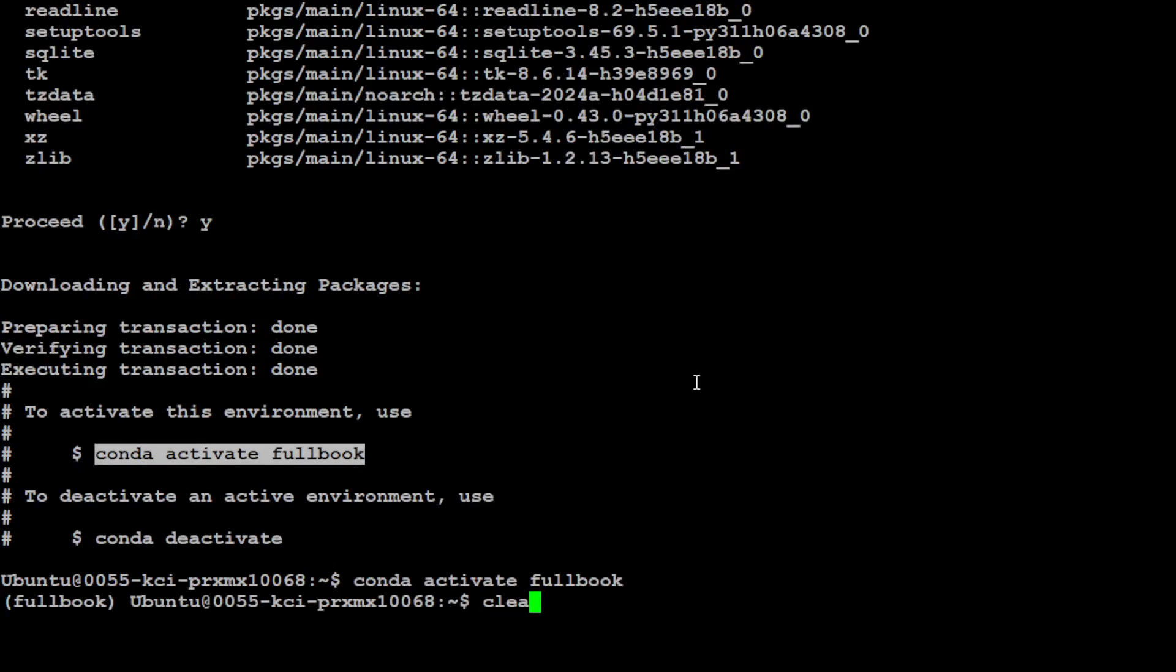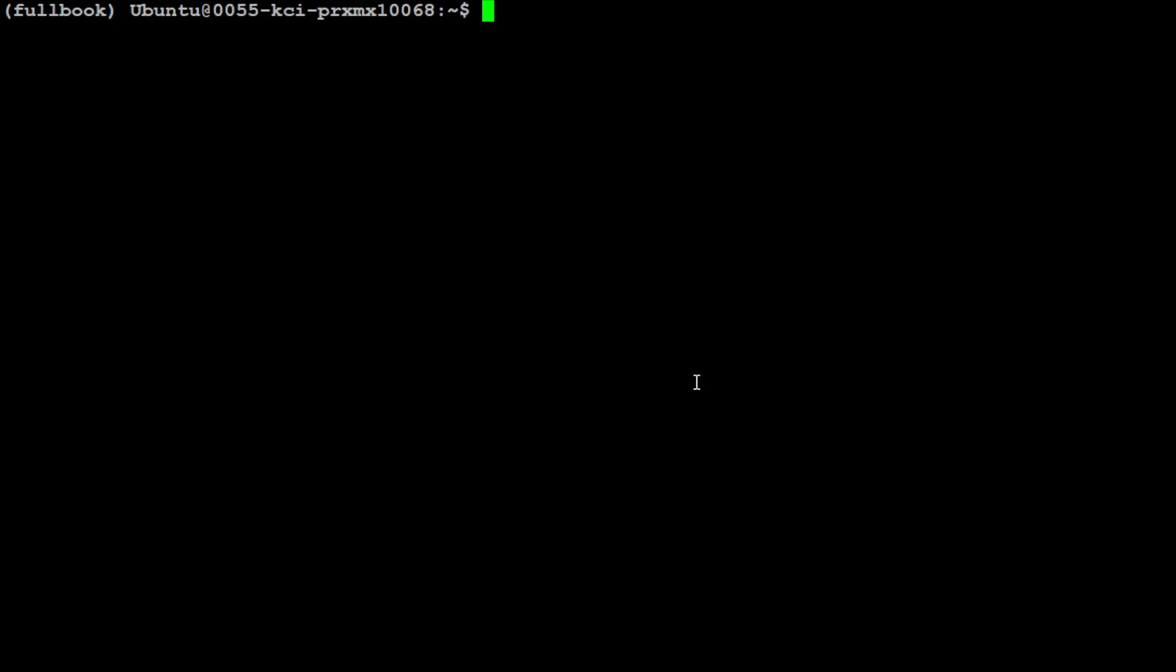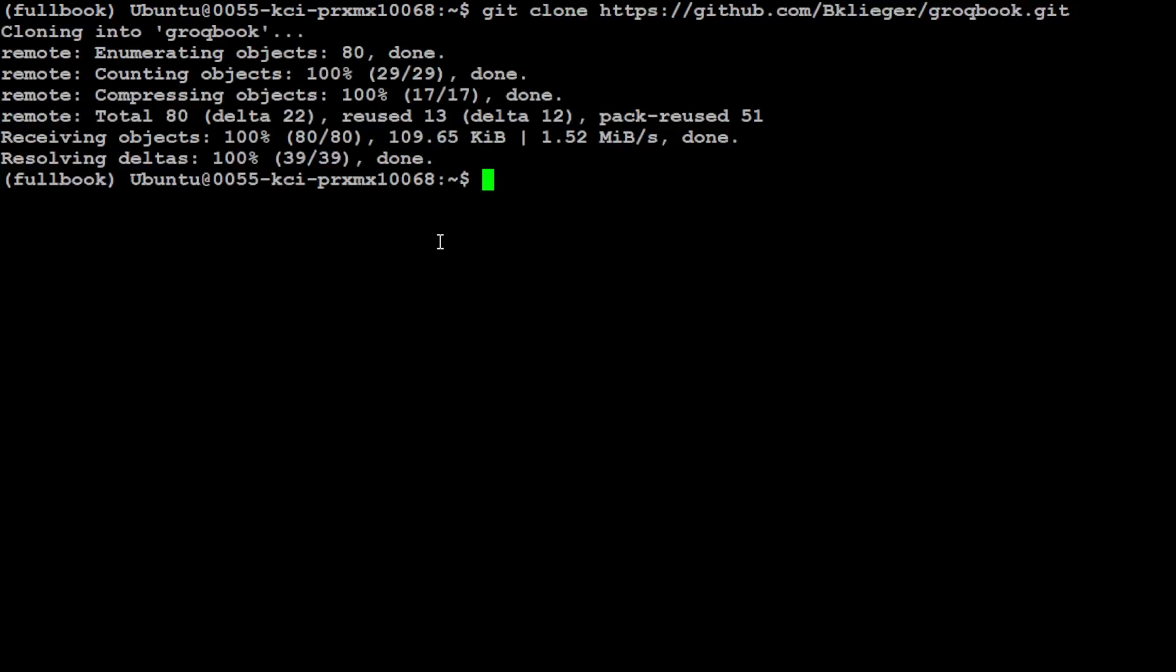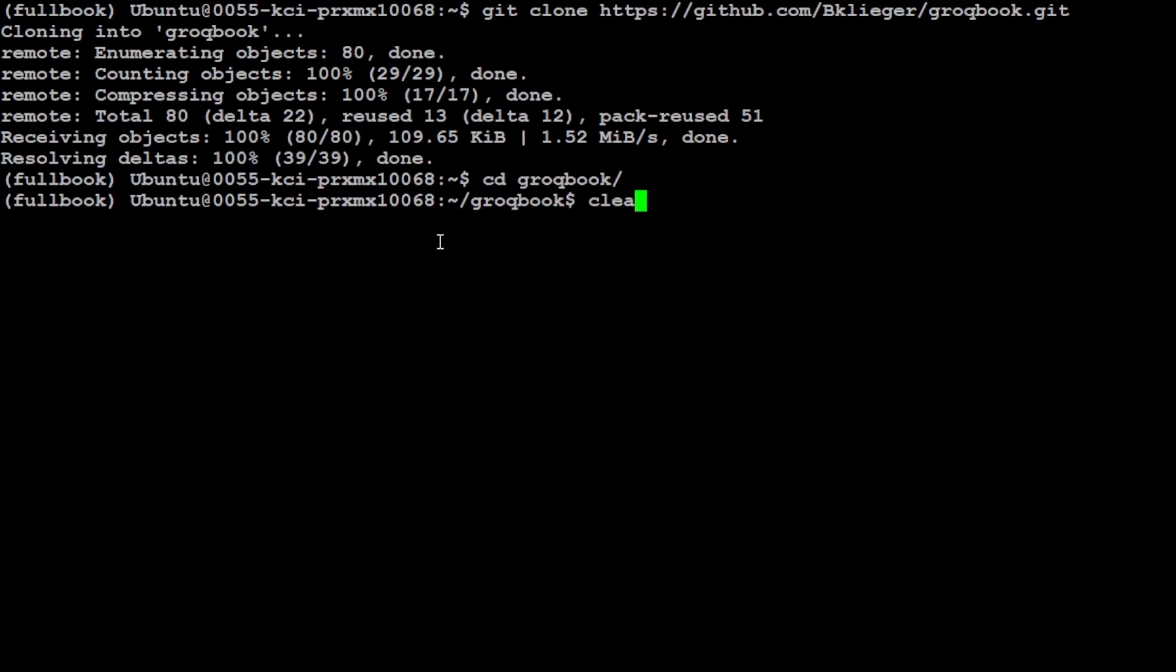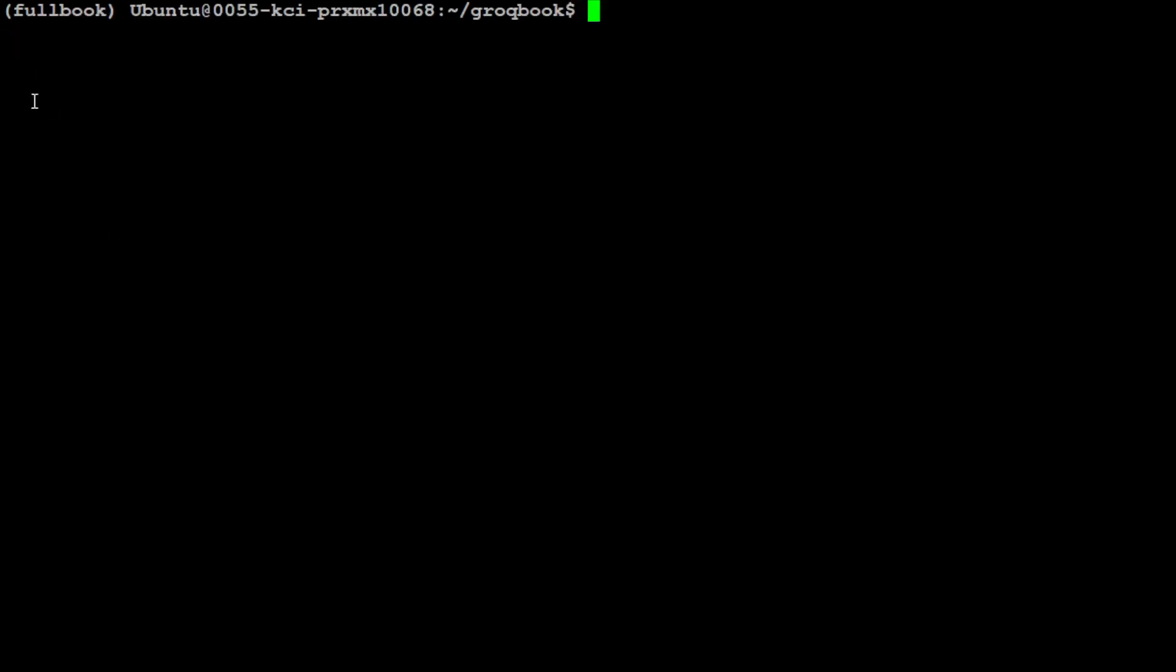Now once that's done, the installation is fairly straightforward, so let me walk you through. First up, let's clone the GitHub repo, and I will also drop the link to it in the video's description. So simply type git clone and then grogbook.git. CD to that, and we are there. So that is done.